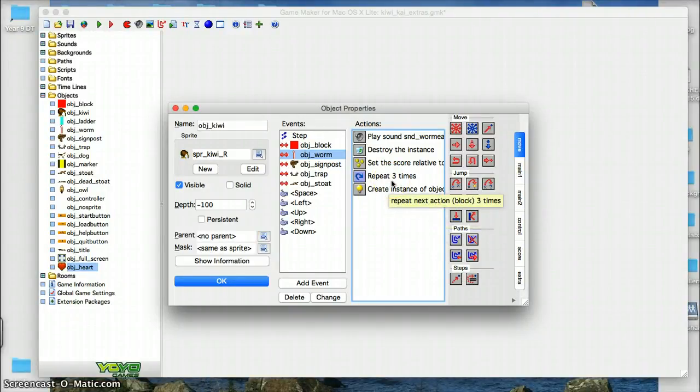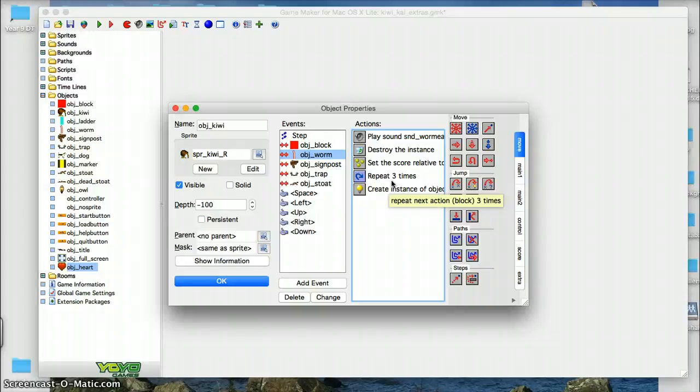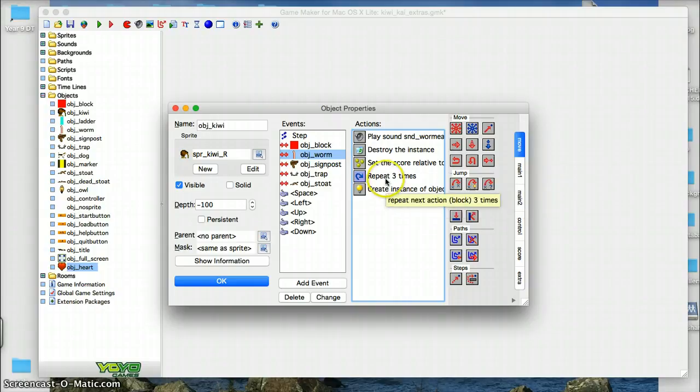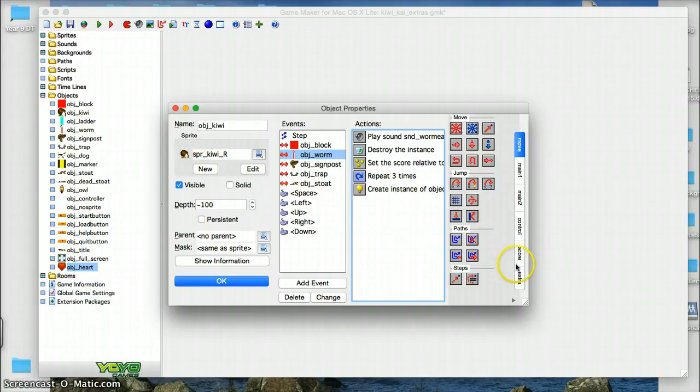So we have something called a repeat block, and if I hover over it, you see we have repeat the next block three times. You could have it repeat things inside the triangle, so a whole block, or just the next step that you want it to do in the procedure.